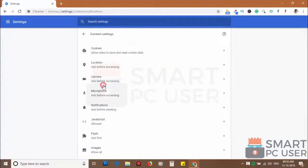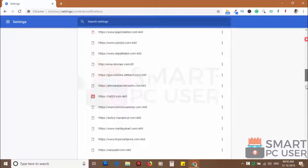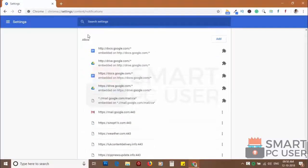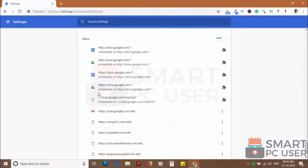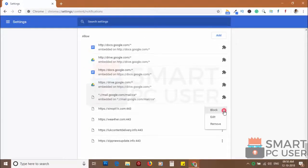Now click on notifications. Scroll down to the allow section. Now remove all the websites you don't want to receive notifications.